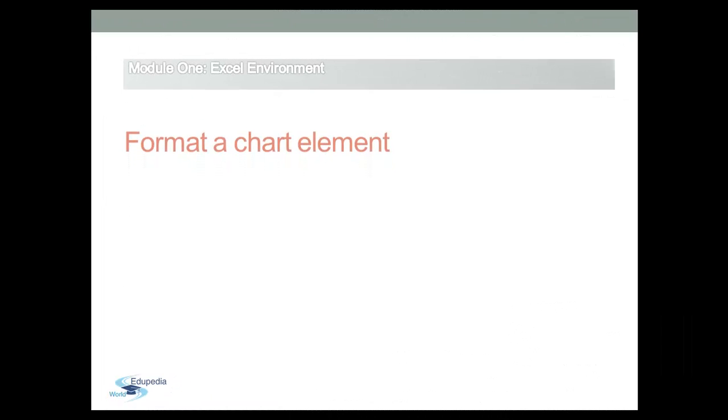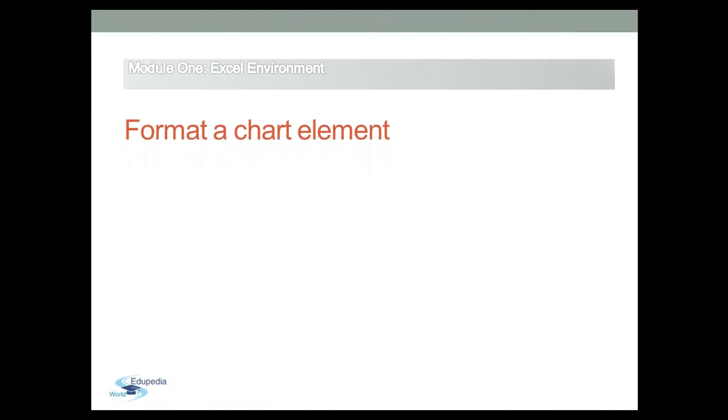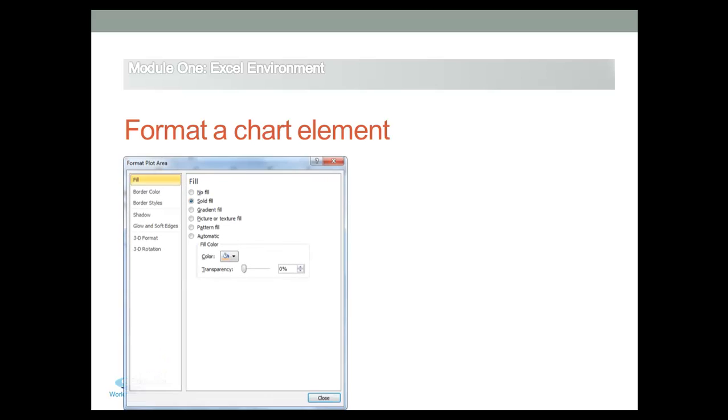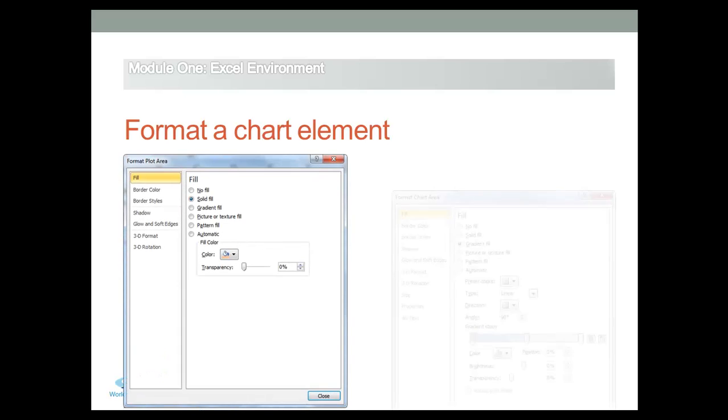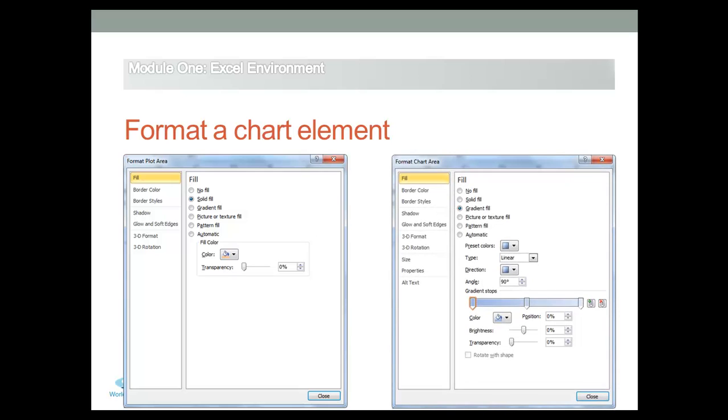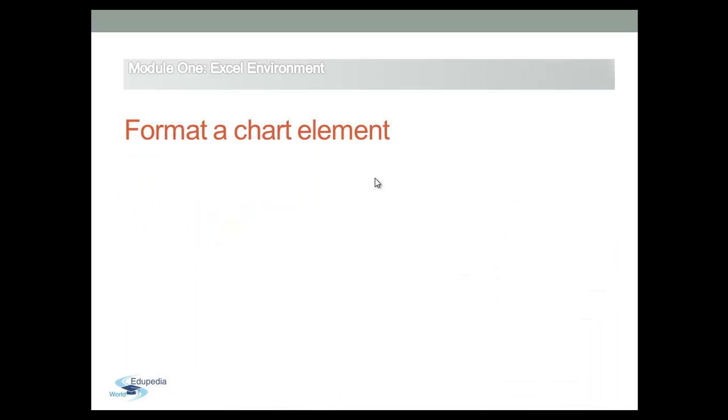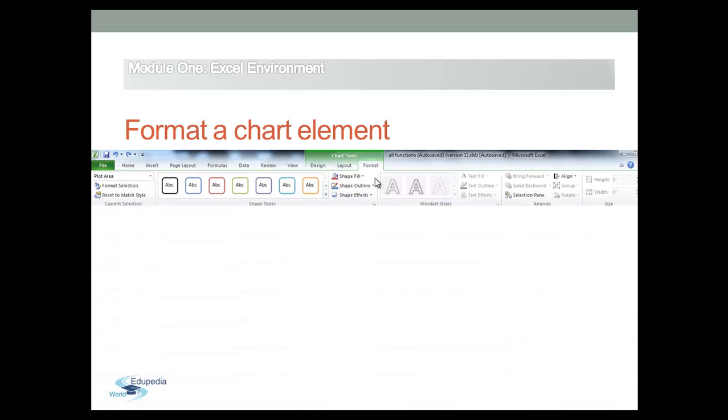You can change the format of individual chart elements by using the Format Chart Elements dialog box. This dialog box appears when you click on the Format Selection button on the Format tab or on the Layout tab in the Chart Tools.